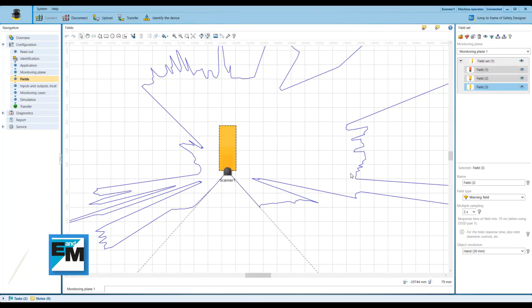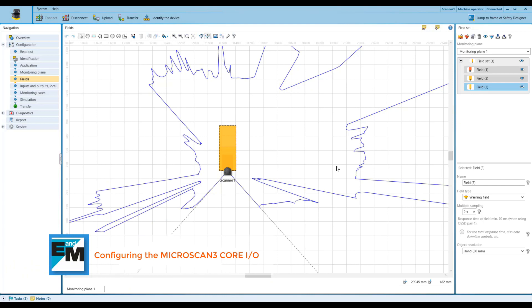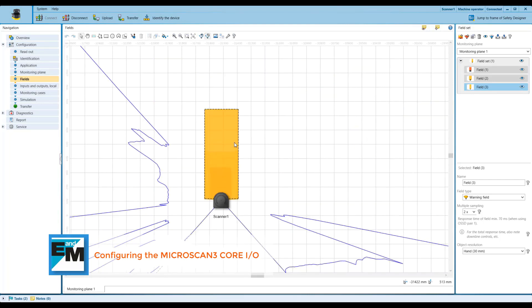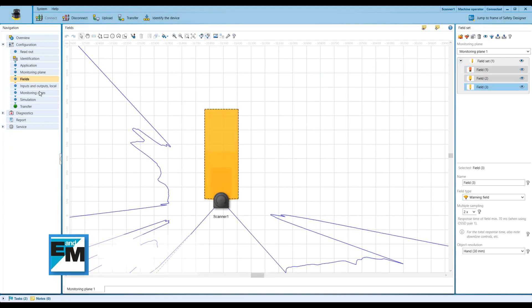All right, so I've connected the Microscan with my computer and I'm using Safety Designer software to configure three fields. It's going to be one protective, two warning zones.